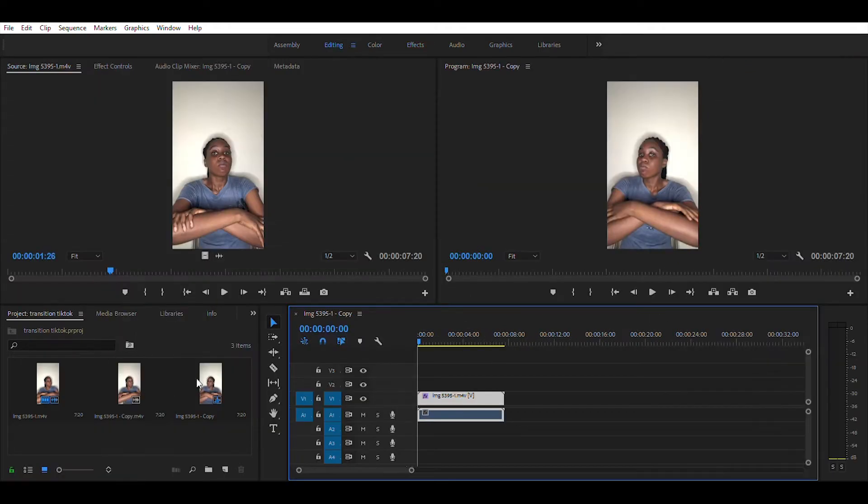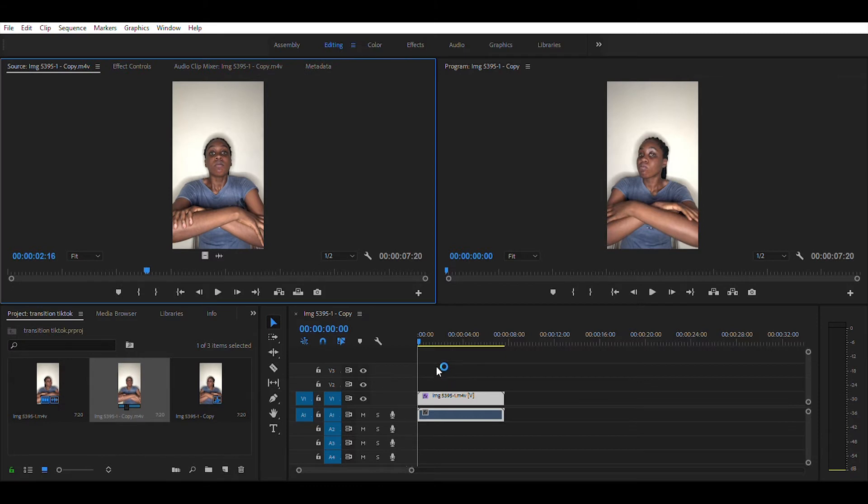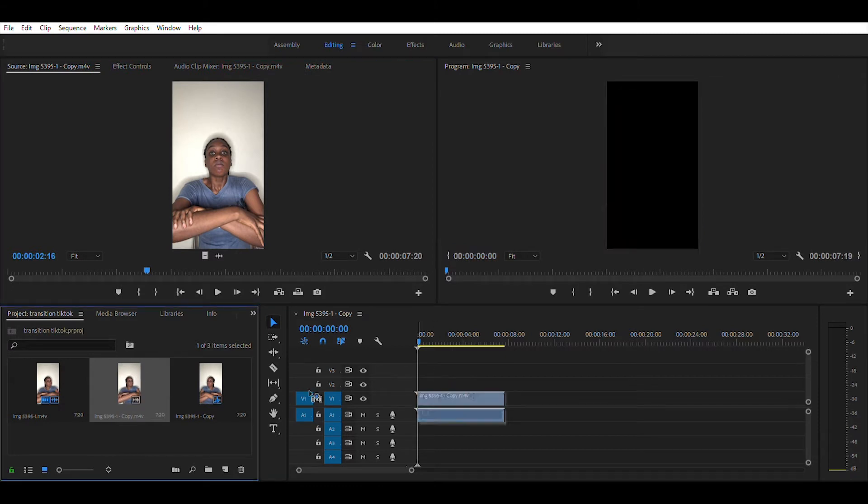Now add the second video into your timeline and put it under the first video.